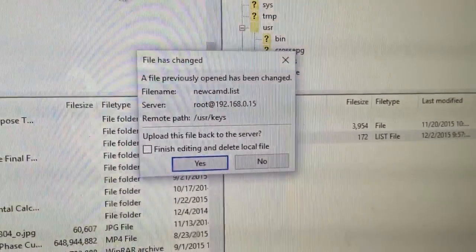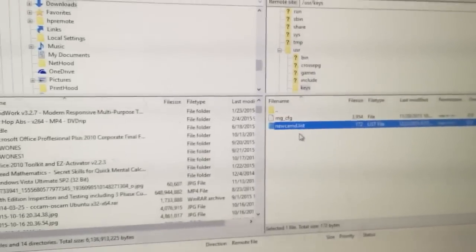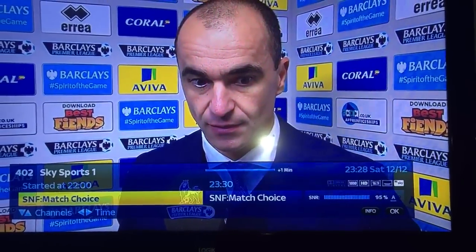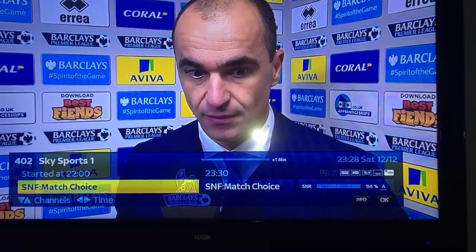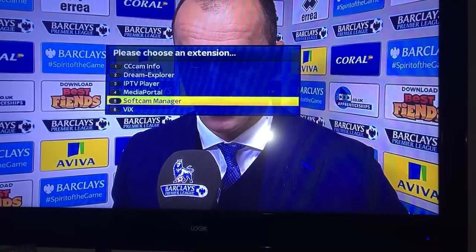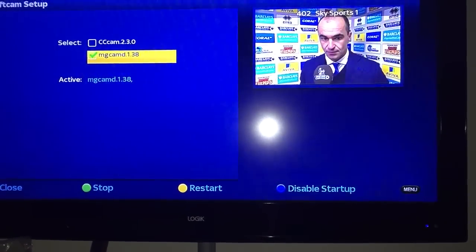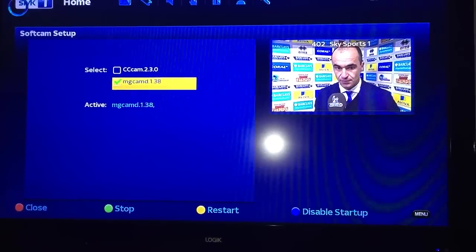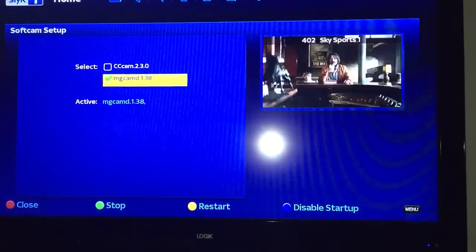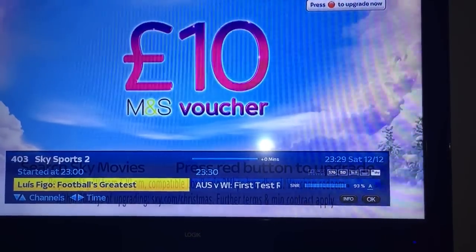I've just edited new cam.list — click yes to re-upload it. That's it, done. Now we go back to the box. We're putting the line in. You can see it's not working, so we press blue, then soft cam. And then we're going to open the box.